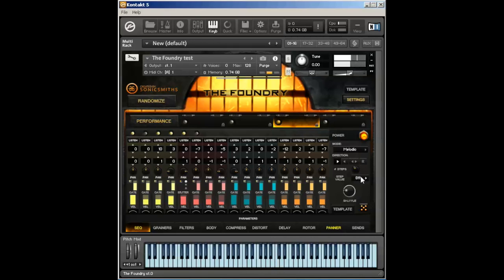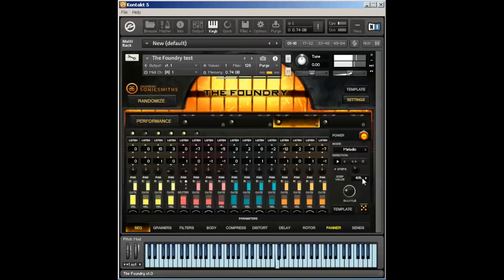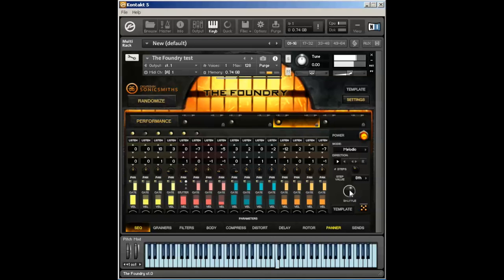I can change how fast this plays back on the step value. I can change the shuffle of it, so it gives it a little bit more of a swing feel, or I can have it be much more straight.